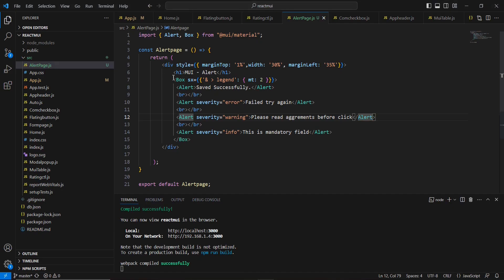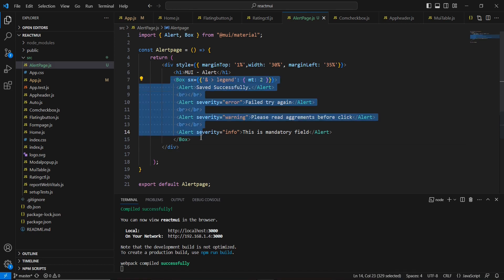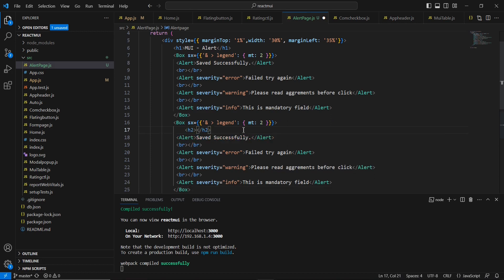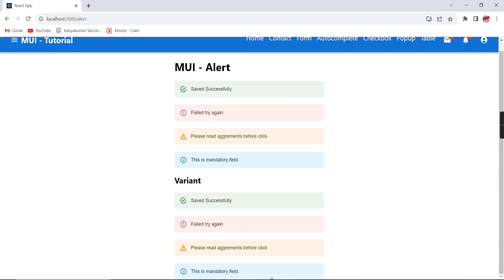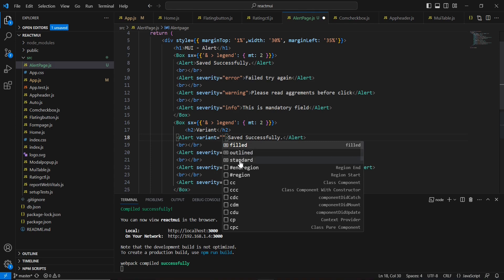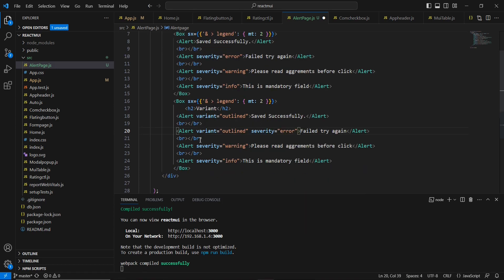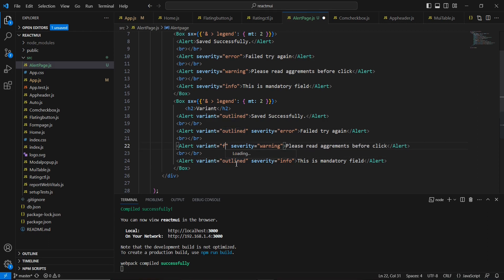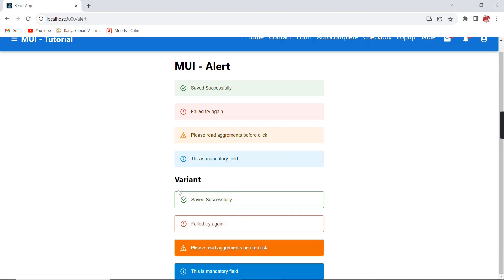Next we can apply the variants. I will copy the complete Box element and add a heading tag, then duplicate it. In the alert I am including the variant property, which has three options: filled, outlined, and standard — the default is standard. I set the first two controls as outlined and the next two as filled. If you provide outlined, you can see a border; filled means the complete area is covered.